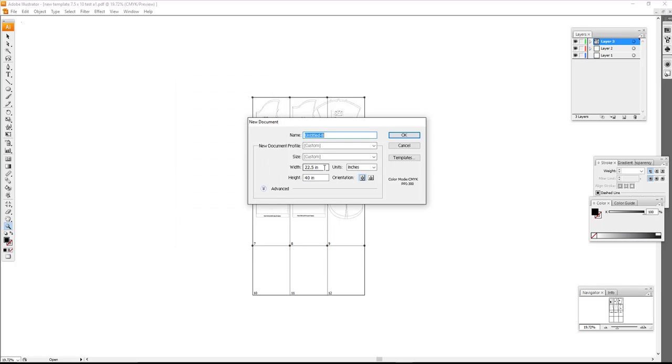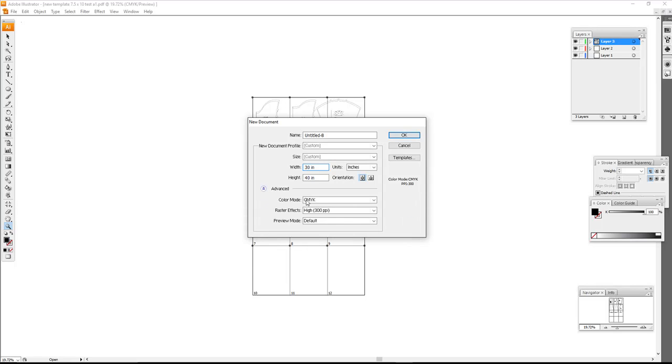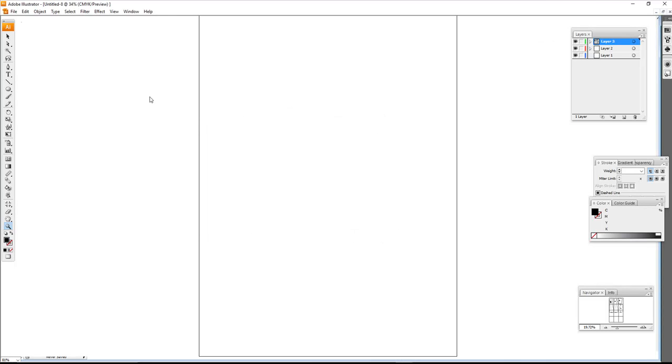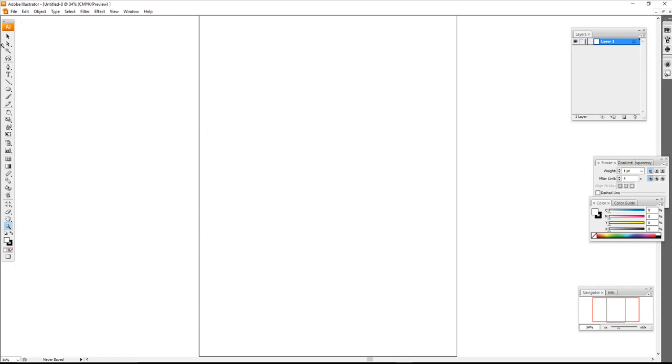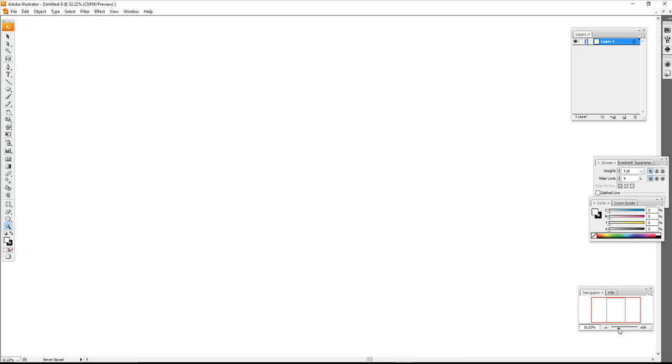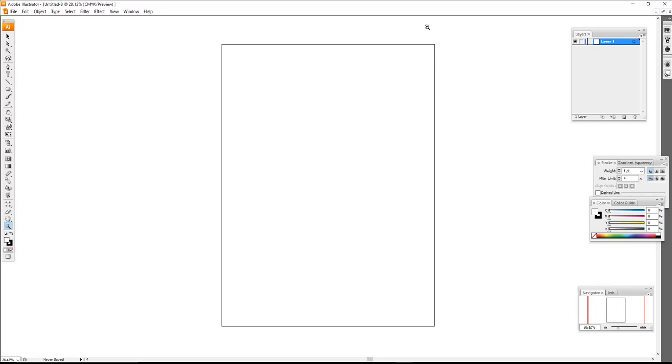So I'm going to choose 30 inches by 40 inches and click okay. Now I have my nice big artboard that will in totality finish 30 inches by 40 inches, but I do need to see some guides there.